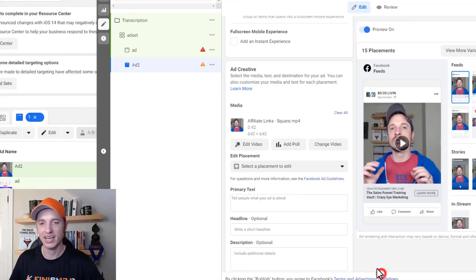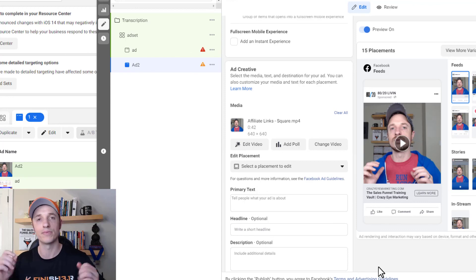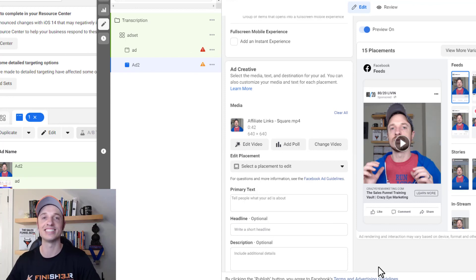But anyway, that's how you go ahead and add captions to your Facebook video ads. Hopefully you found this video helpful. Have a great rest of the day.